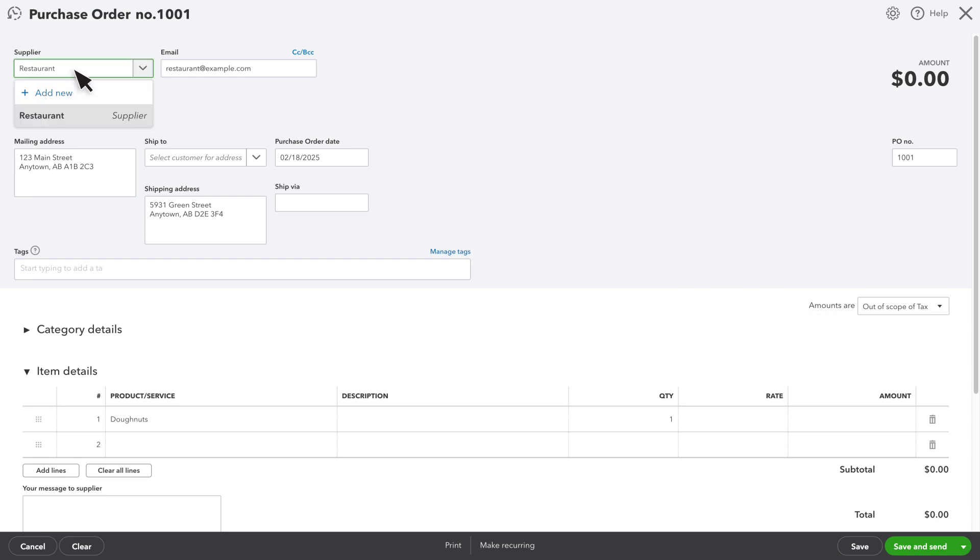If you set up a preferred supplier for your product, you'll see one selected already, but you can change it if you need to. The shipping address is your address, but if you do drop shipping and you want your order delivered directly to a customer's address, you can select the customer under Ship To.